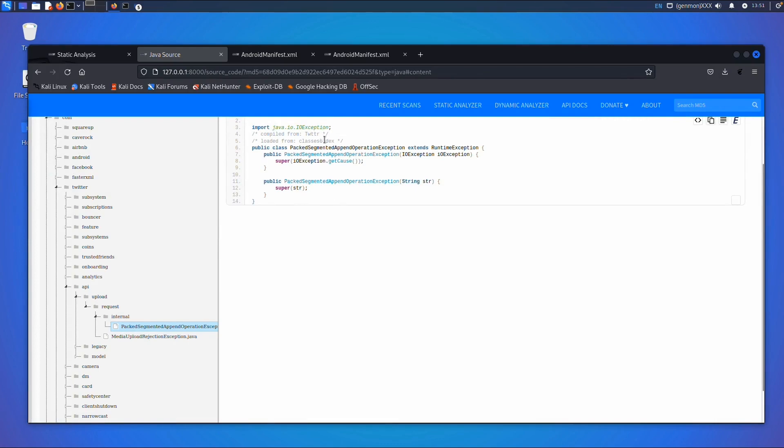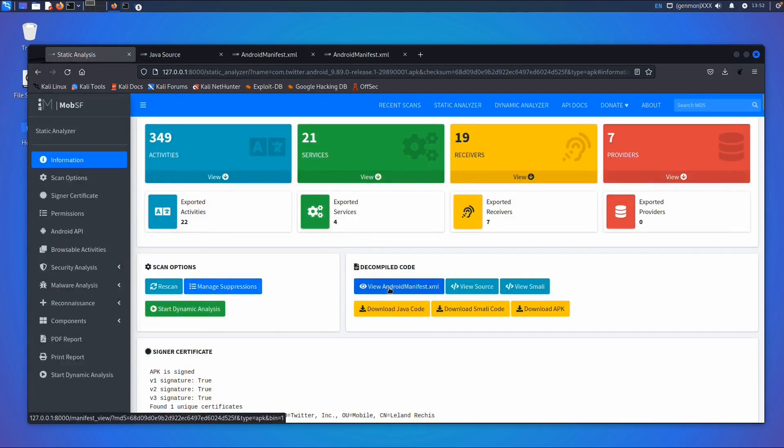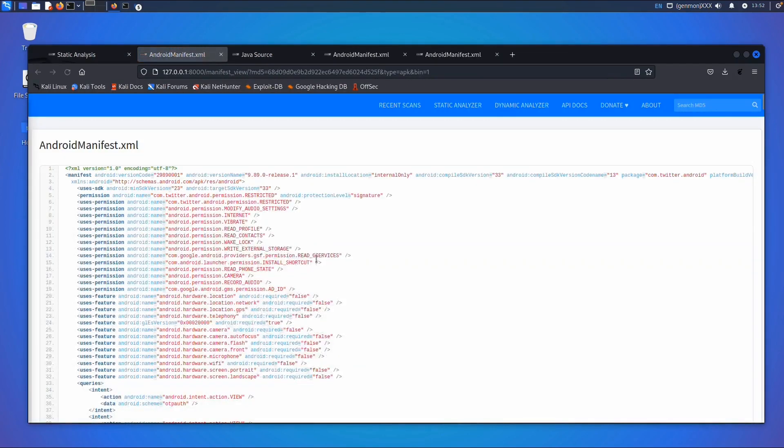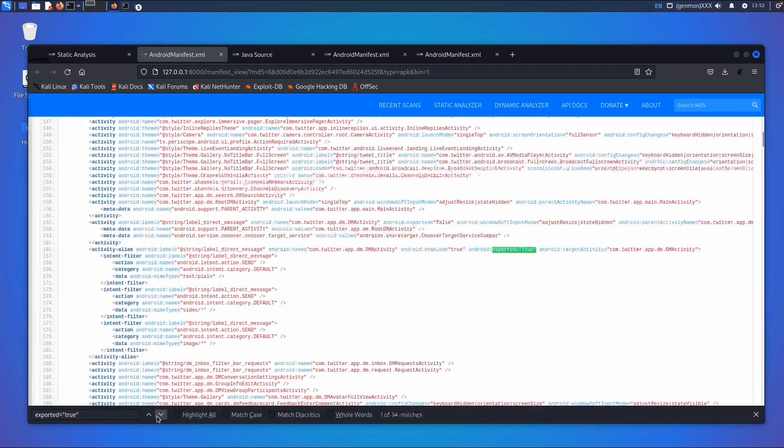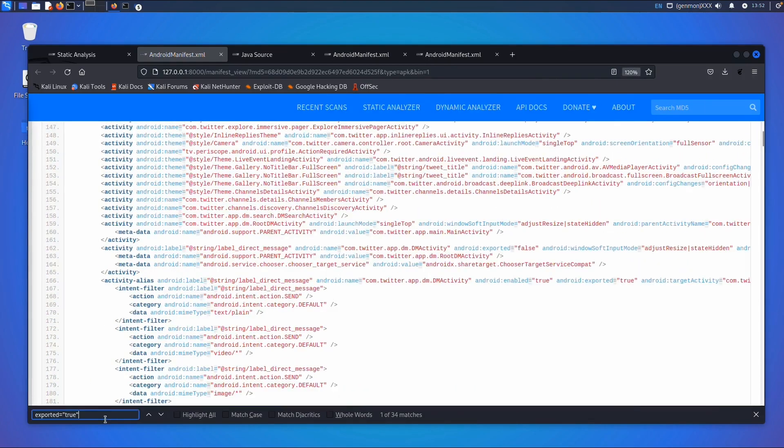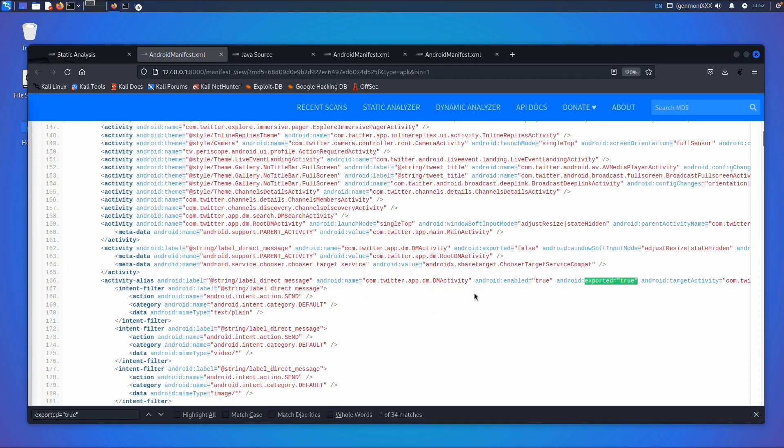You can also search in the source code, which is one of the nice functionalities of this tool. You can also go to the Android manifest file and search for exported equals true, for example. In this case, the com.twitter.app.dm activity has exported set to true, which means we might be able via adb to start this activity without going to the main activity. That's one of the possible issues in this app.